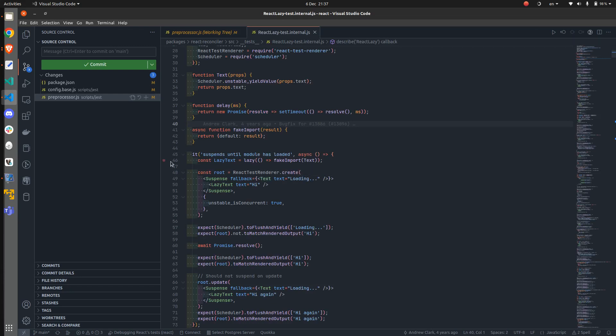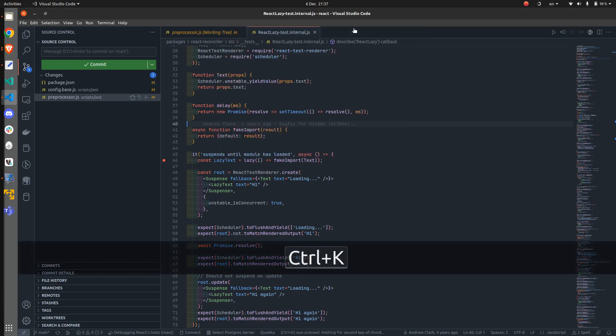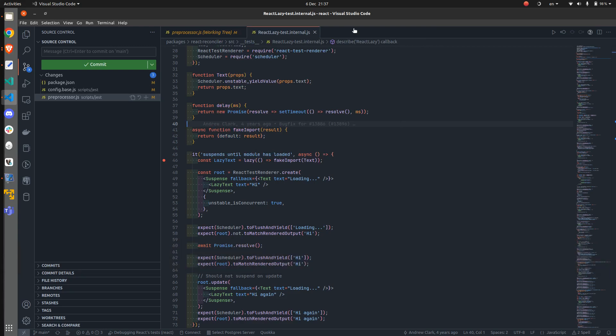Now I'm going to place a breakpoint here, for example. Now what we want to do is to copy the full path of this file. Now, we can do that by pressing Ctrl K, then P.